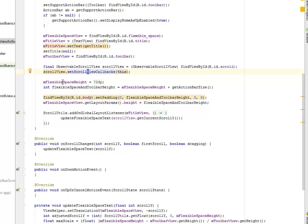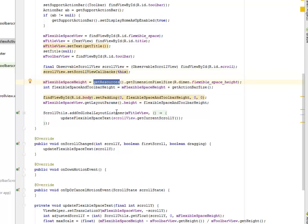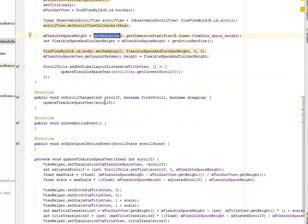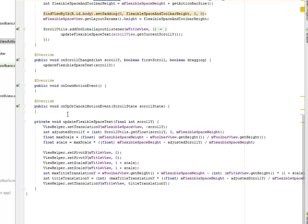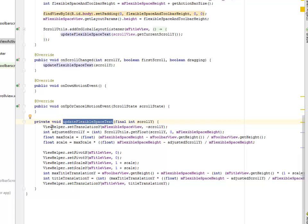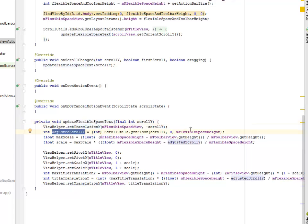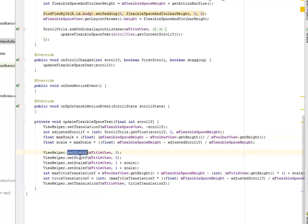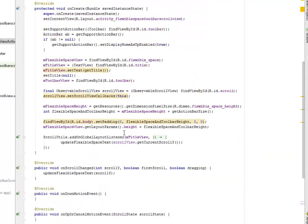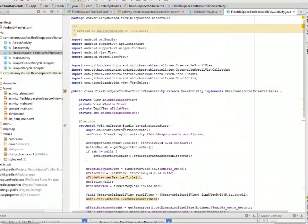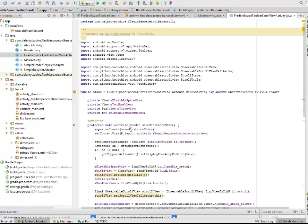Also we have the mFlexibleSpaceHeight given at 72dp. We have the onUpOrCancelMotionEvent method. That's the meaning of onUp in Android development. We have the updateFlexibleSpaceText method. It's getting the transition of the Y coordinates and also the maxScale which is a float data type. We have the setPivotX and setPivotY, and the setScaleX and setScaleY. That's for the FlexibleSpaceToolbarScrollActivity.